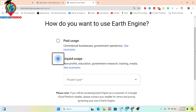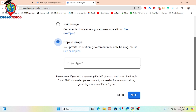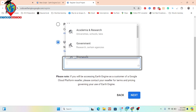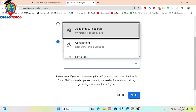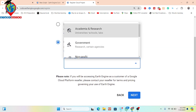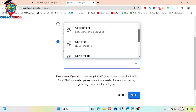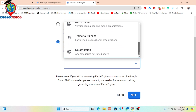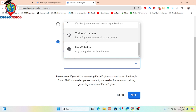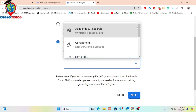Further, here you can see the project type. Simply select here — academia, research, or non-profit. There are a lot of options available, including trainer or trainee. I simply choose 'Academia and Research'.